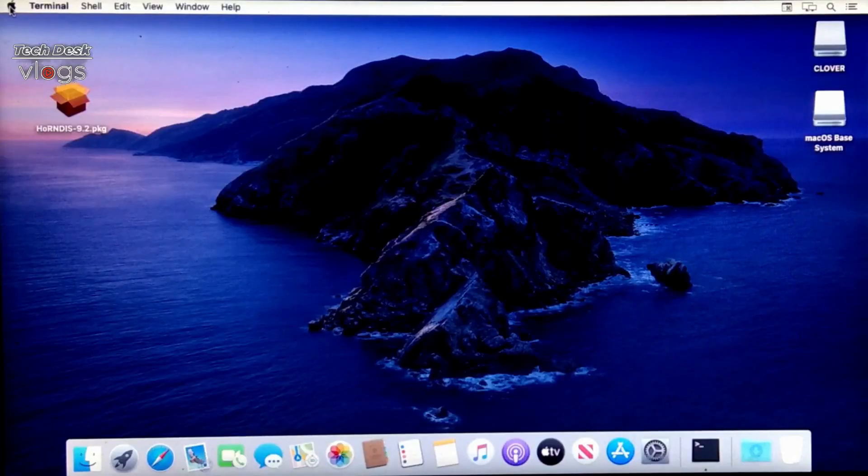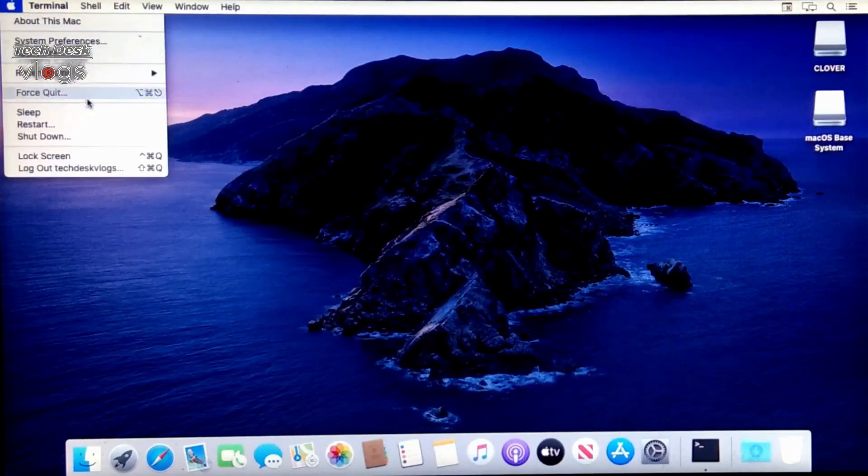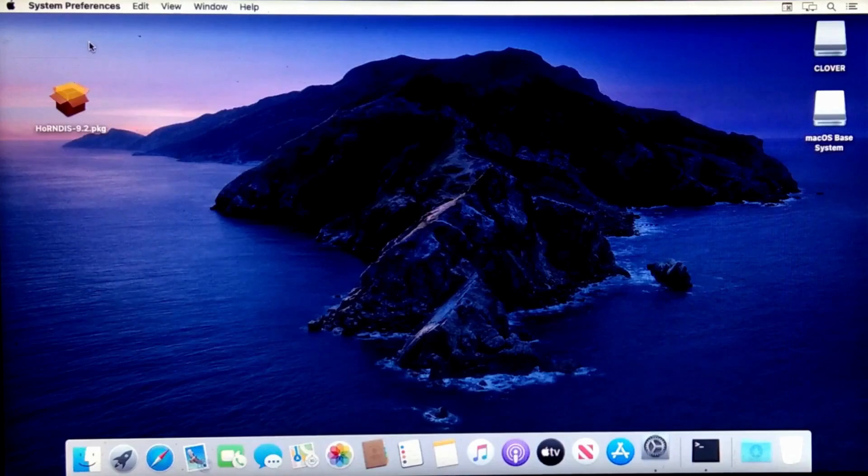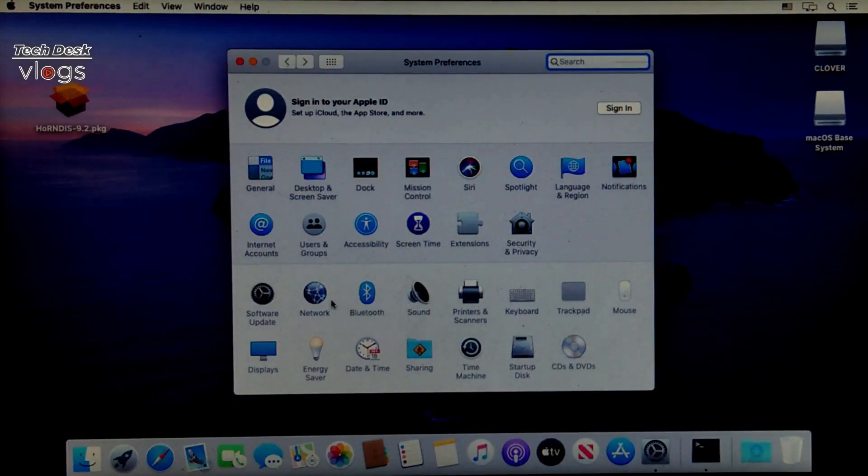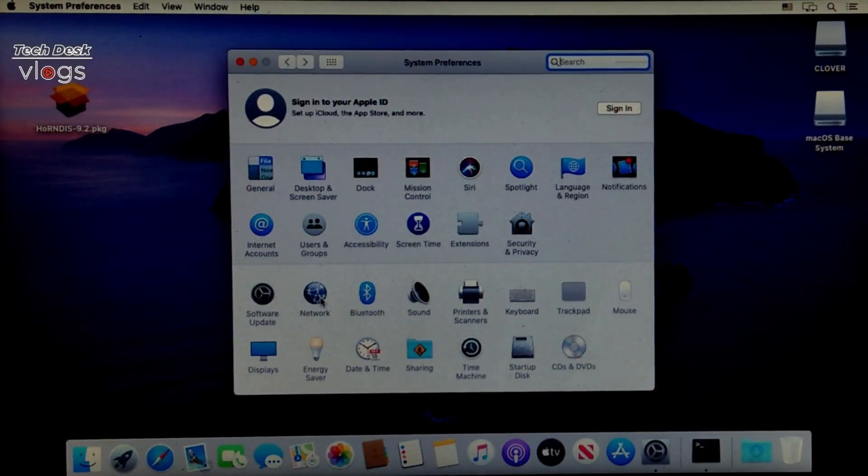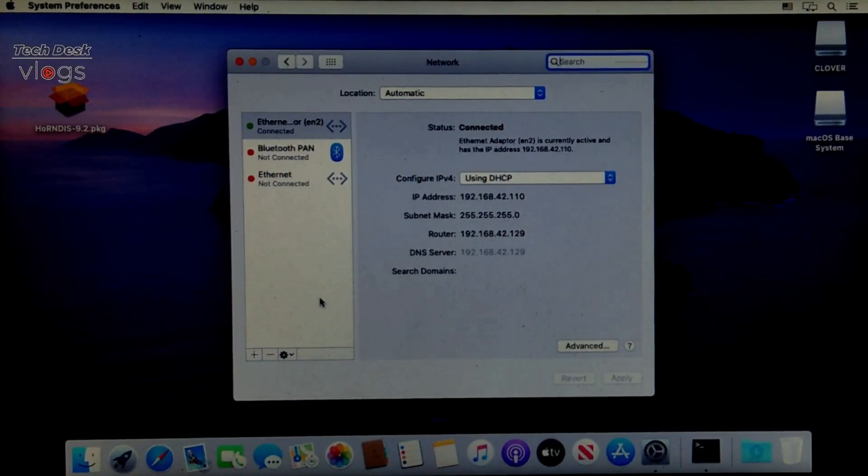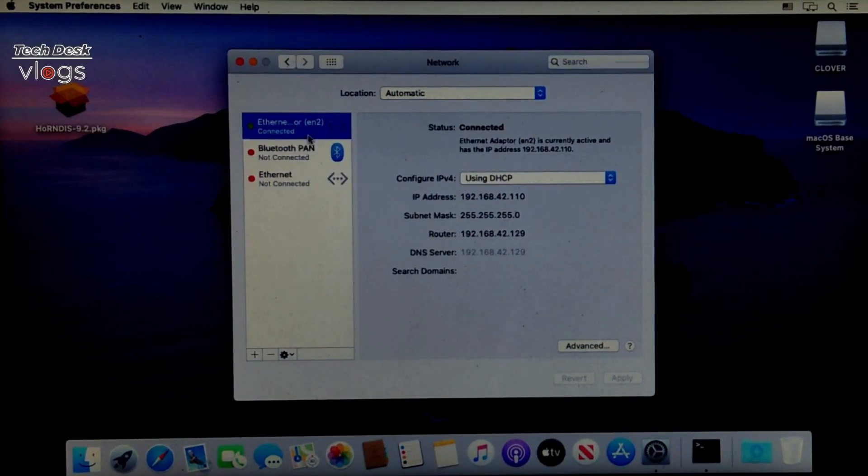Now let me show you the network and the status of the internet access. As you can see here, my machine has got the internet access.